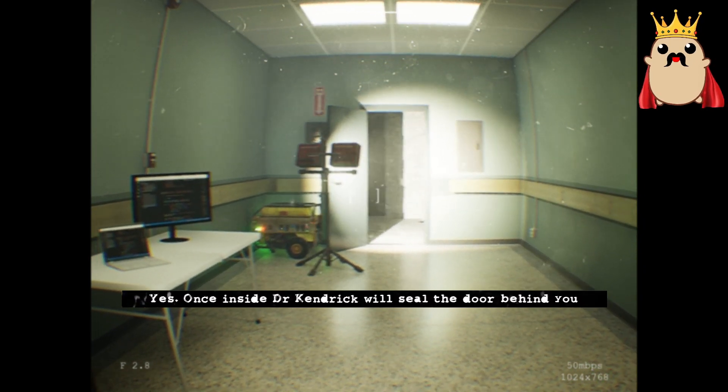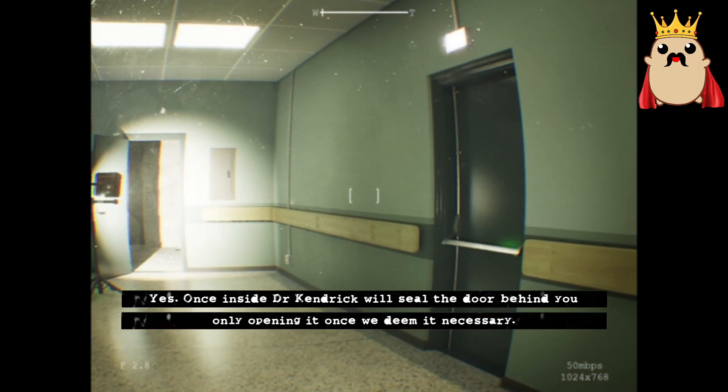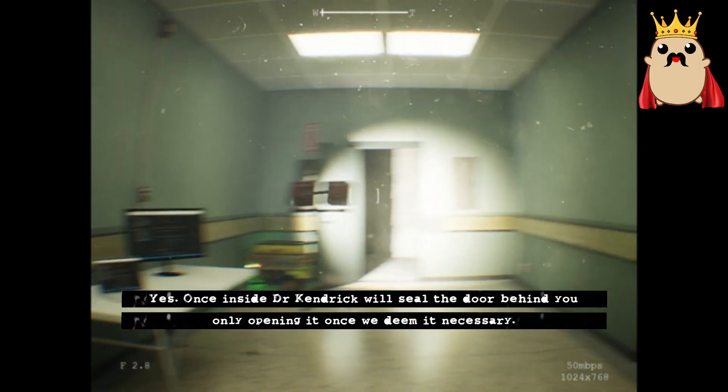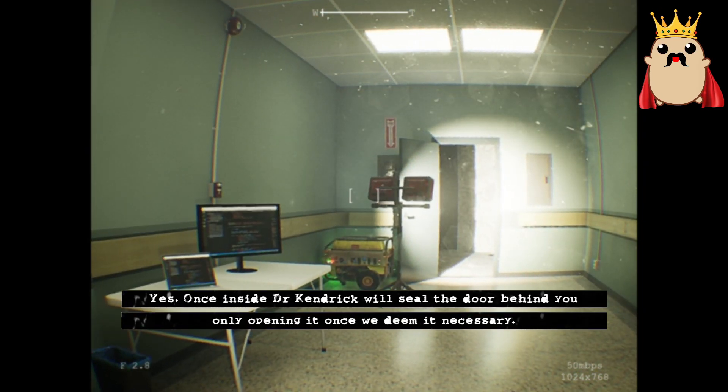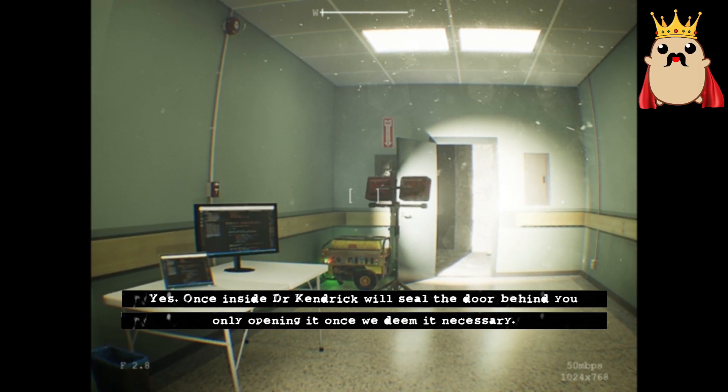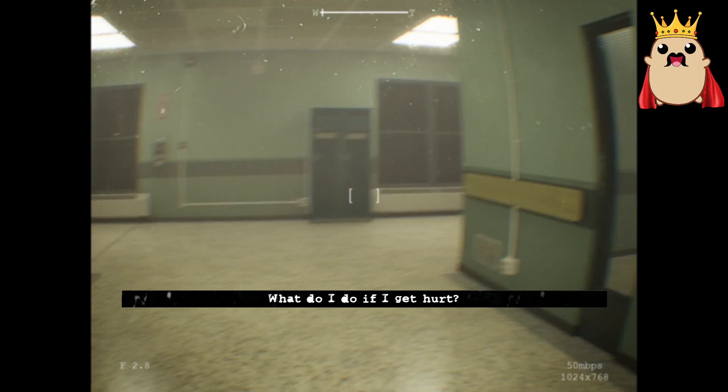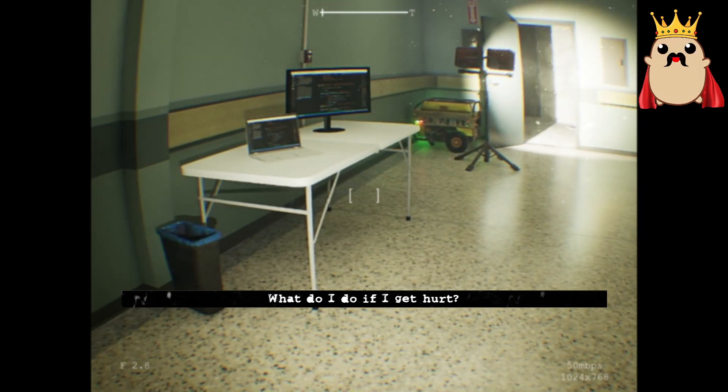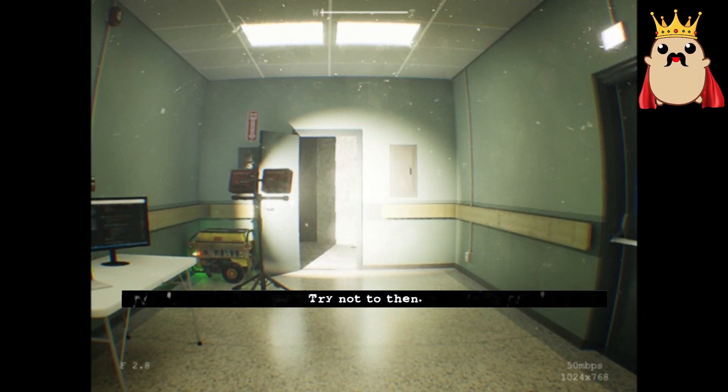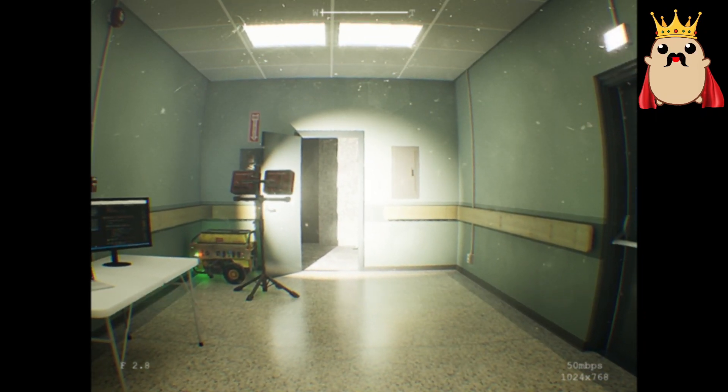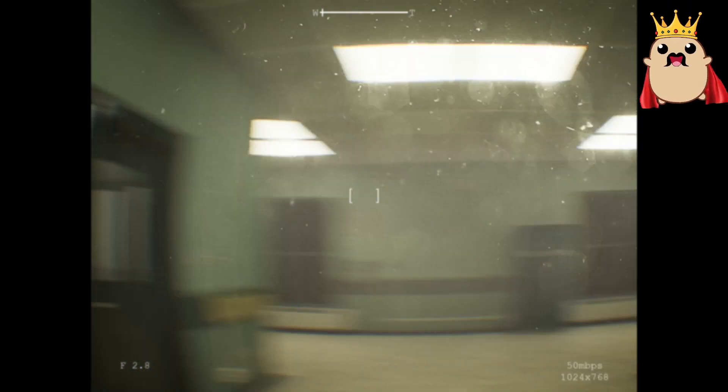Yes. Once inside, Dr. Kendrick will seal the door behind you. Only opening it once we deem it necessary. What do I do if I get hurt? Try not to, then. Wow.